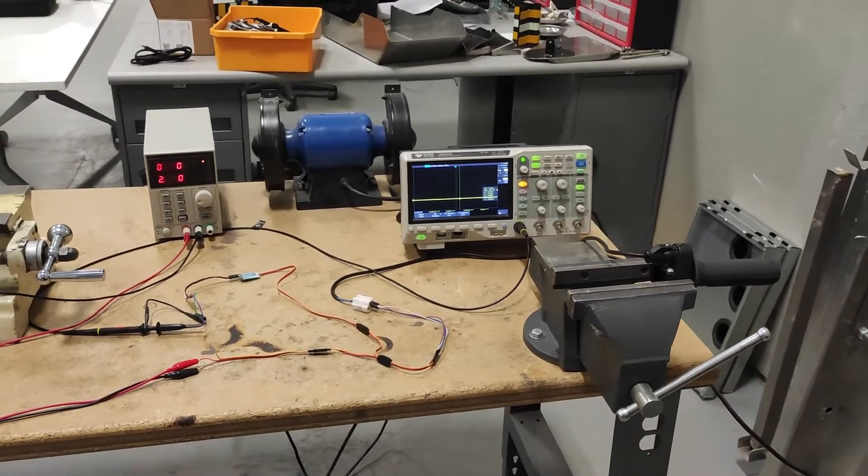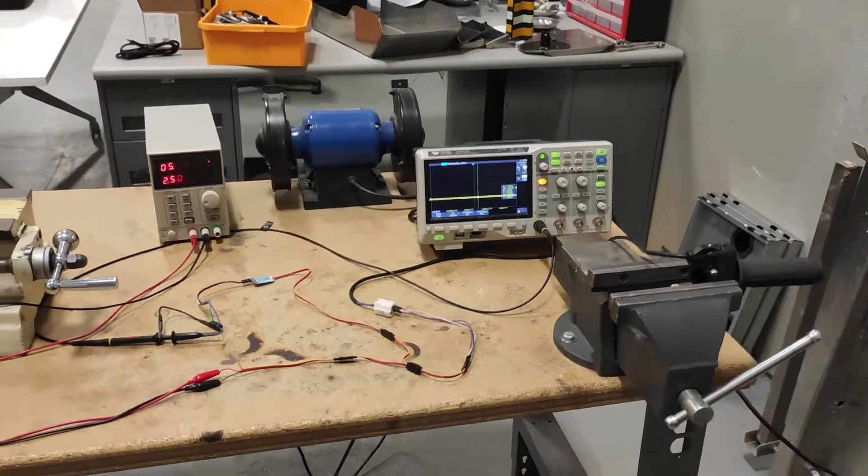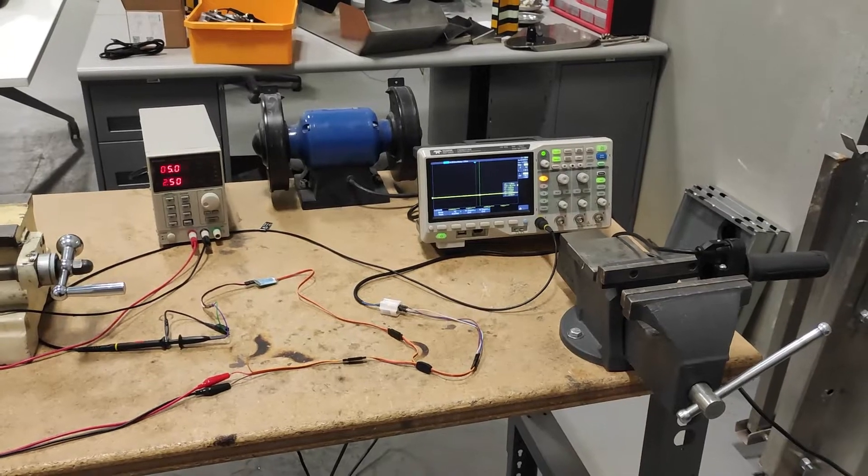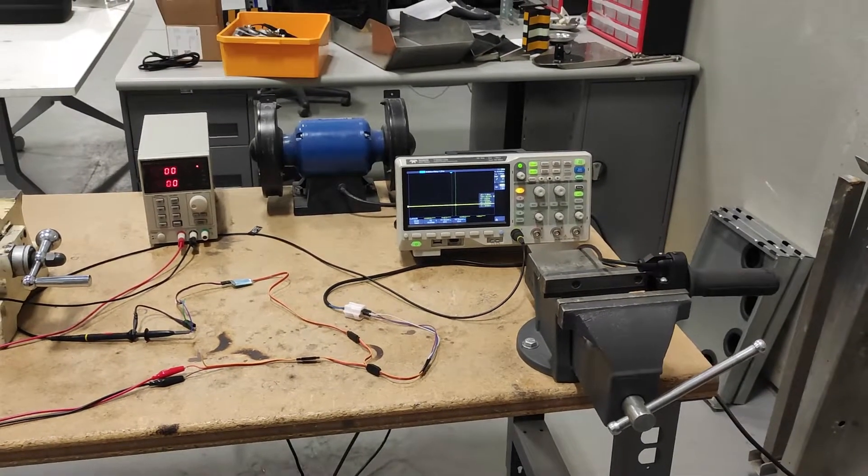G'day, welcome to part 6 of the dual motor Suron build. Today I'm going to be running you through the throttle setup I've come up with.